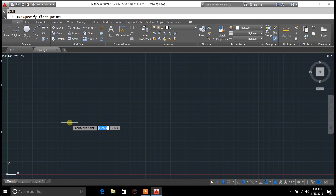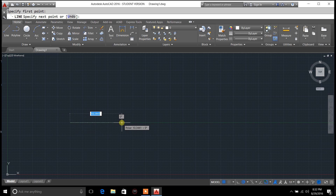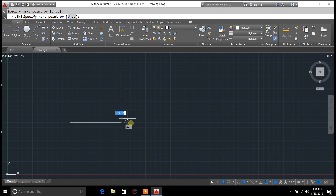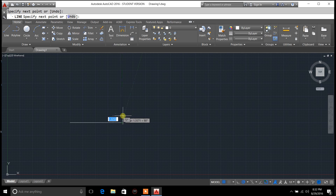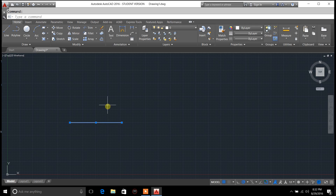Basically all you do is just left click the mouse, bring it over, click again and you've got a line. Now you can hit escape and you've got a line.